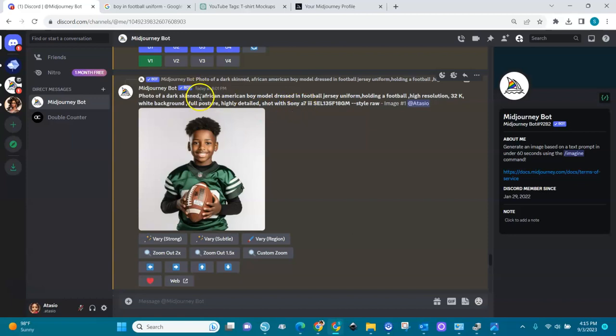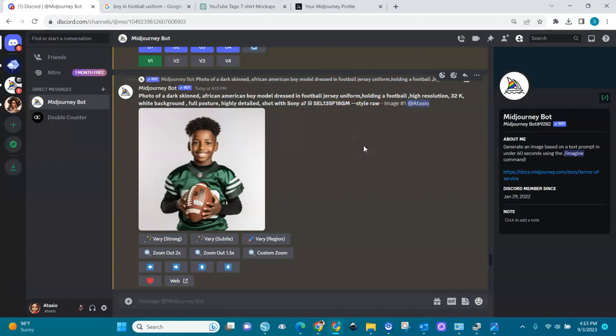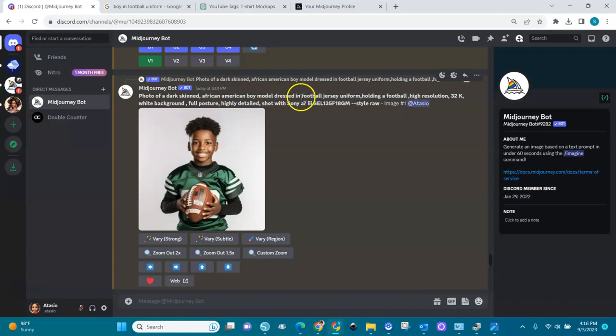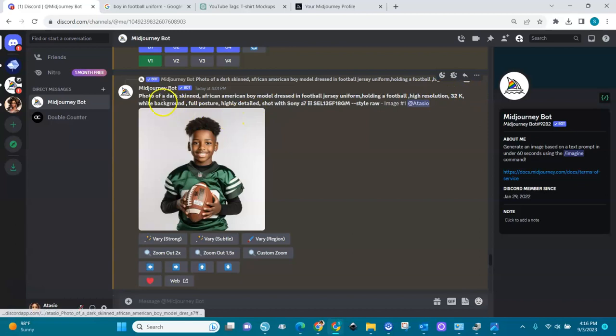I went in and changed the person, the clothes it wears, and everything. I wiped out all the Gildan, African-American model, all those things. I said I wanted a photo of a dark skin African-American boy model dressed in football jersey uniform holding a football, high resolution and all the other things that we have.